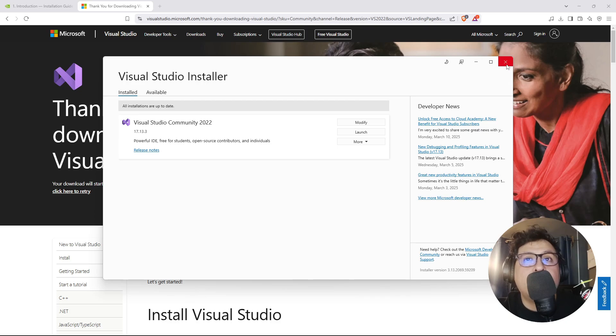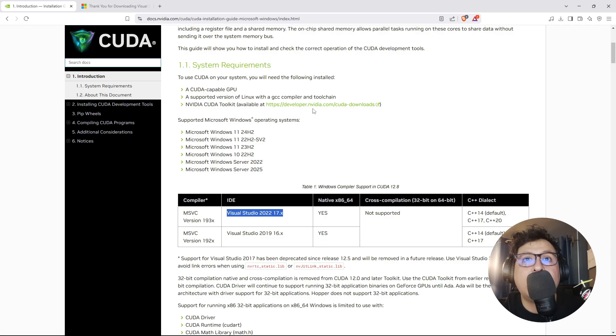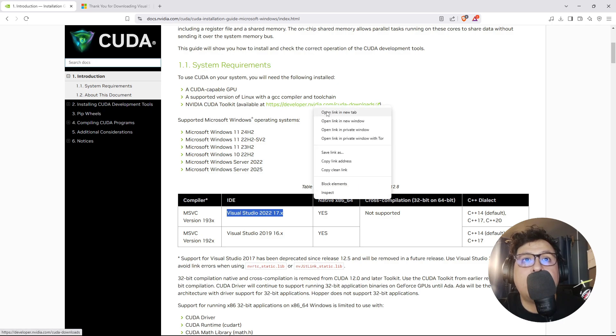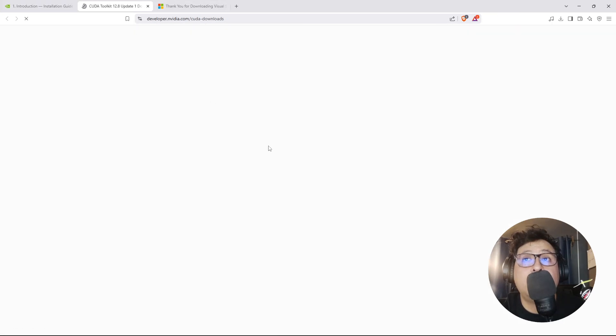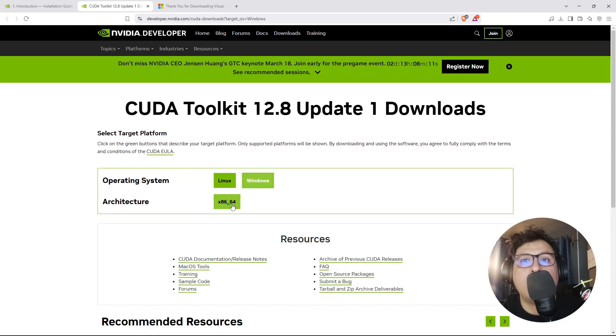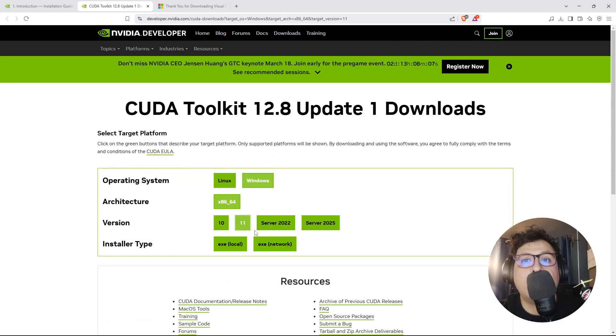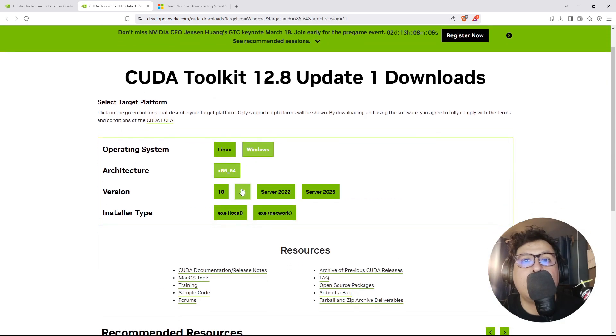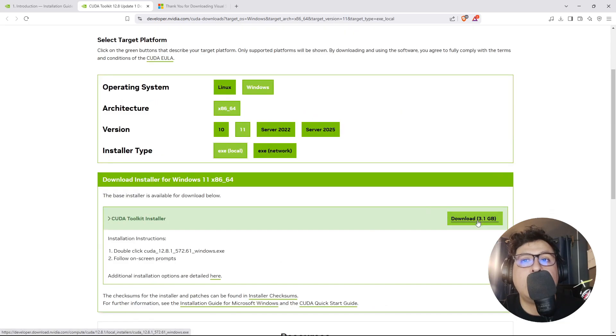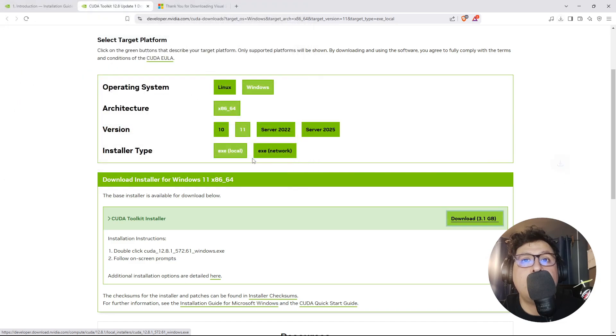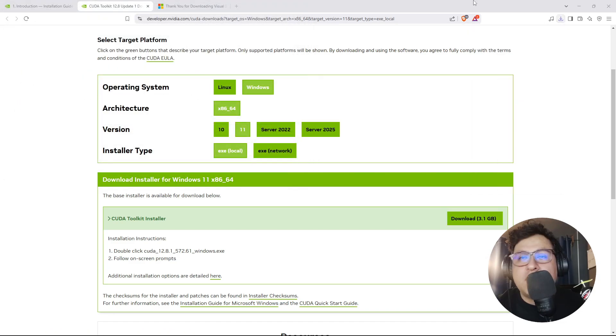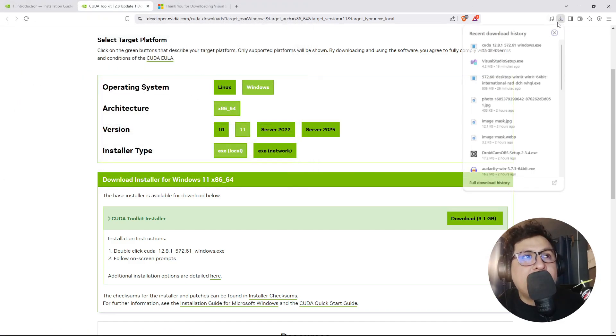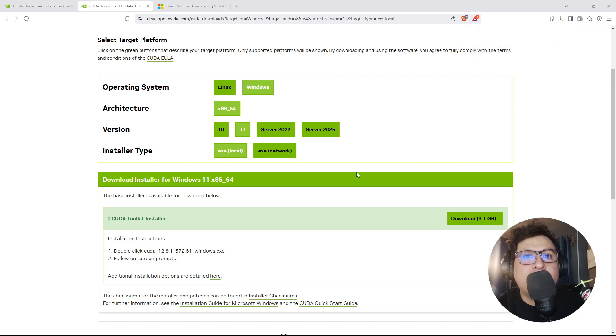For that I'll click on the developer NVIDIA CUDA Downloads. Here I'll select Windows, the architecture, and Windows 11. I'll select the local installer and hit download. I hit save and I'll come back once this finishes. Now we proceed to install the CUDA Toolkit by clicking on the installer.